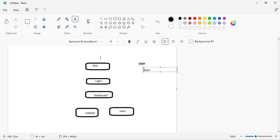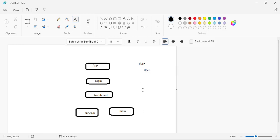For example, we have user information and we want to access it in the main content area. When we log in successfully, we come to the dashboard and then to the main area. To access that user information using Redux Toolkit, we first need to create a store. Whenever we want to access that information, we can access it directly from that store.